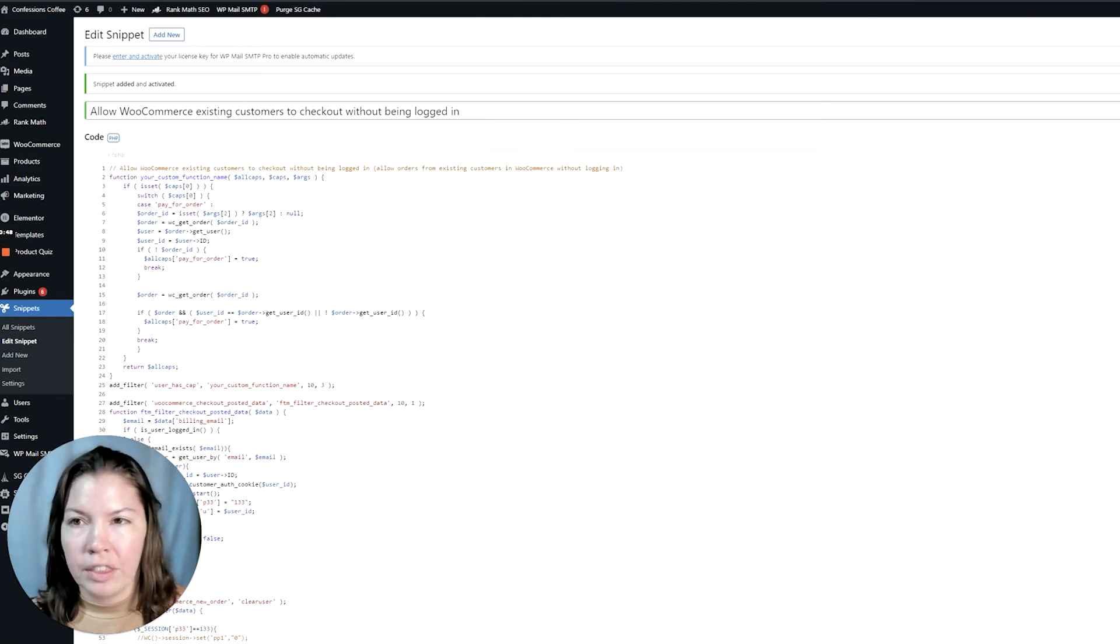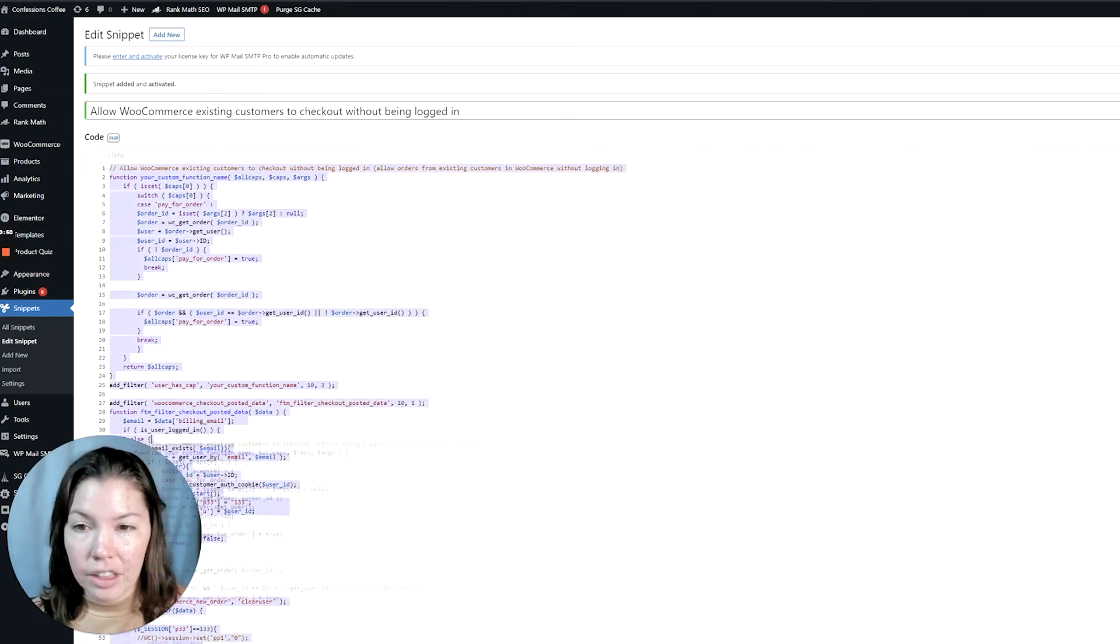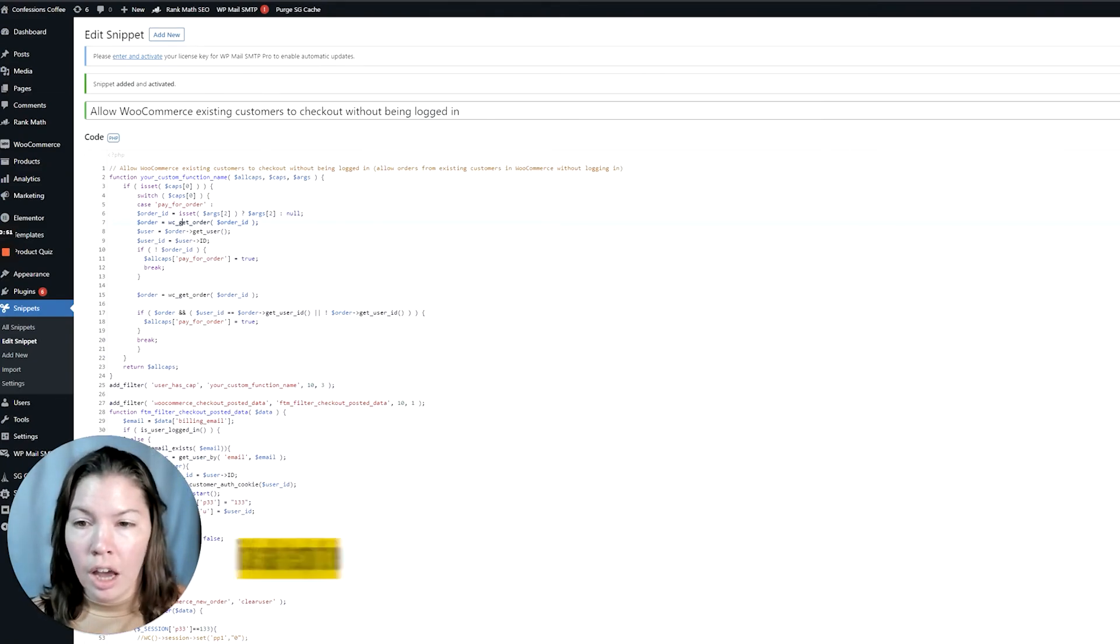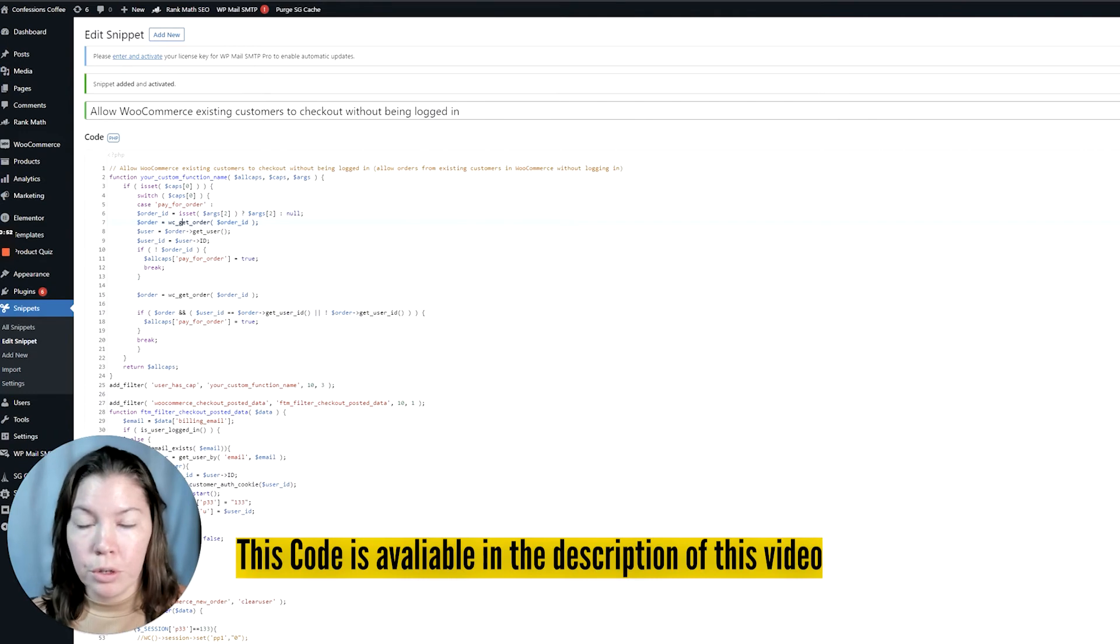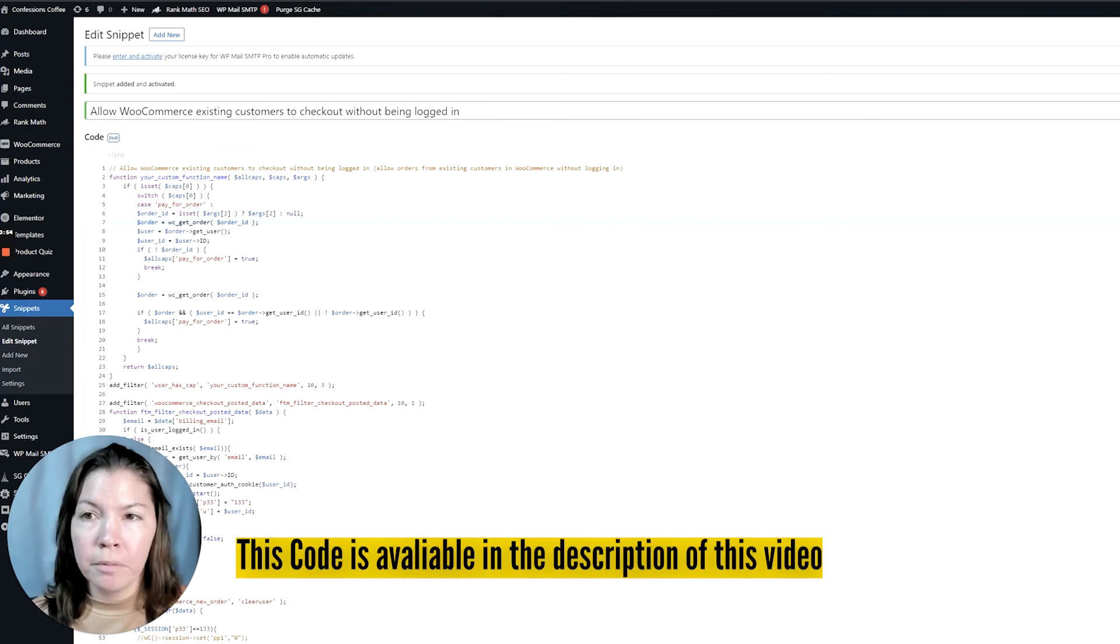So all we need to do is either add this code to your functions.php file.